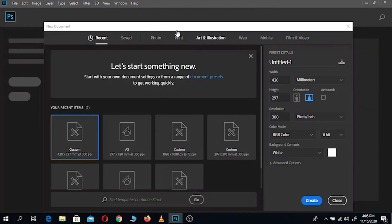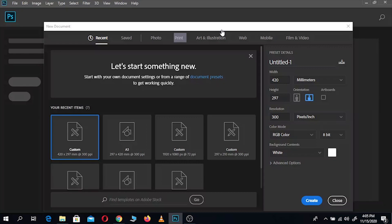Here you can select the type of canvas you want, starting from the recents you have used, custom, A3 and so on. And on the top here you have the categories: Saved, Options, Print, Art and Illustration, Web, Mobile and Film and Video — all of which contain different canvas settings to suit your preference.